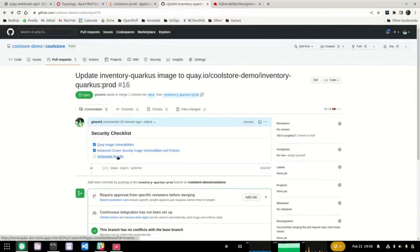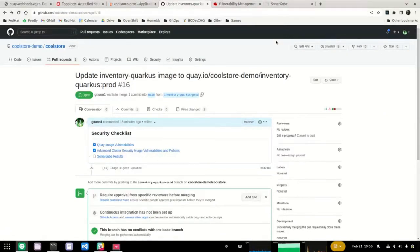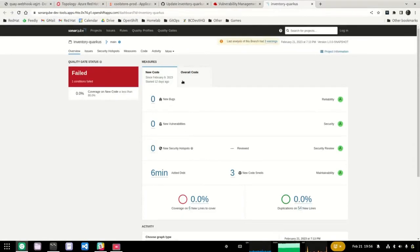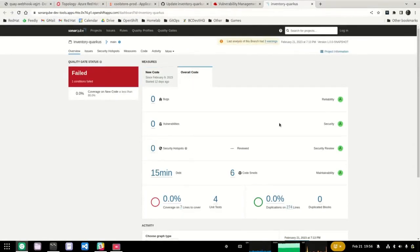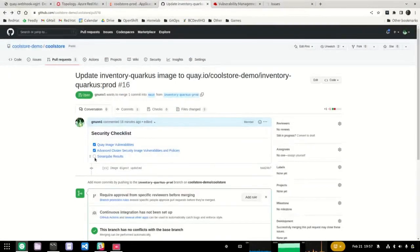The last step is that we integrated with SonarQube. We can go look at our static code analysis and get an understanding of the overall state of our application's code. We can see there are no outstanding bugs or vulnerabilities identified by SonarQube, but we do have six code smells. We can drill into those to see if anything is of particular concern. In our case, there's nothing we're too concerned about, so we'll go ahead and check that off.